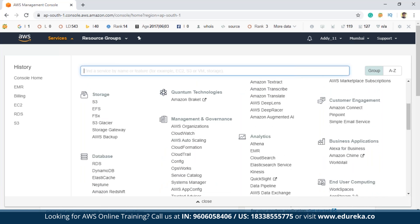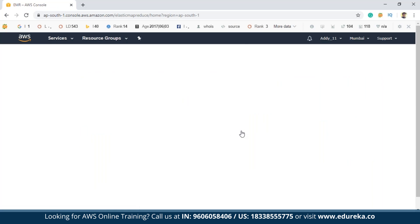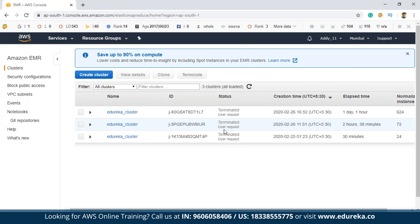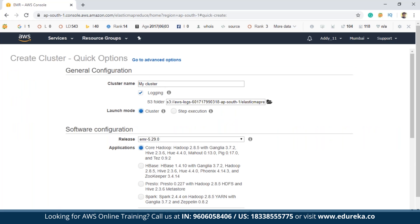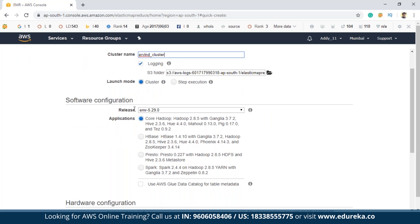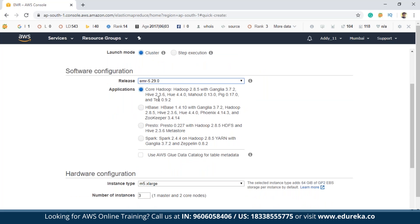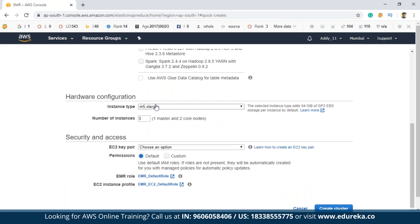Click on EMR and you'll be navigated to the EMR page. Since we have to create a cluster, click on the cluster option. Once you do this, you have to name your cluster — I'm naming it 'Arvind cluster'. The launch mode is by default cluster. The release is the latest EMR version, and depending upon your application you can select one out of four options. If you have a core Hadoop application, select that option; if you want to run a Spark application, you can select that option. The hardware configuration by default is three nodes: one master and two core nodes. After this you have to select one EC2 key pair.